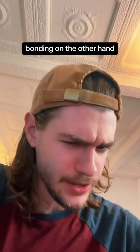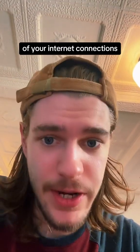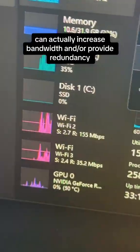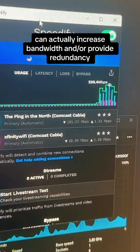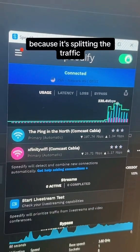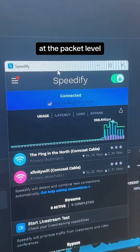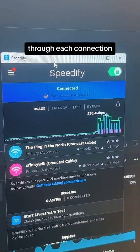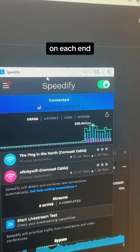Bonding, on the other hand, can increase the speed and reliability of your internet connections. Unlike bridging, bonding can actually increase bandwidth and provide redundancy because it's splitting traffic at the packet level, intelligently routing it through each connection, and then merging it back together on each end.